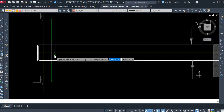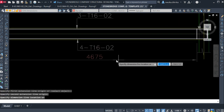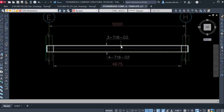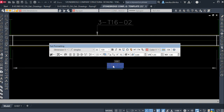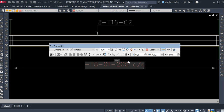Now show the link callout. Click on the first link point and the last link point, then bring the leader downward. The link callout will show: diameter 8, barmark O1, spacing at 200mm centers. I'll now calculate how many links are needed. Check the distance between the two end links — it gives 4675mm. Divide by the spacing: 4675 ÷ 200 = 23.37, which we round up to 24 links.